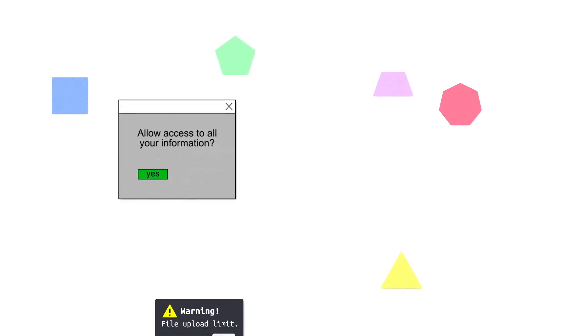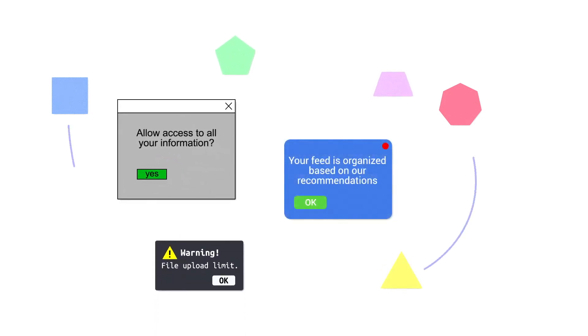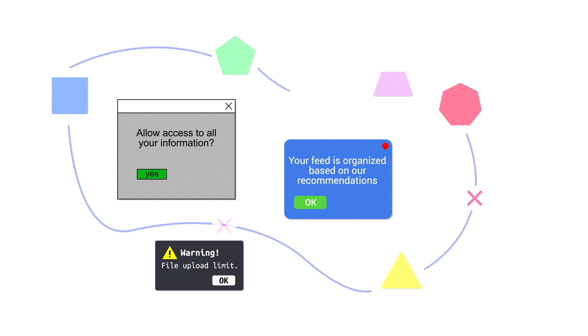First, there were platforms, clunky, inefficient social organizing tools, your data in silos.